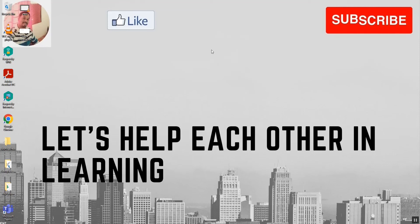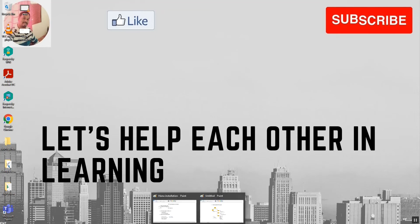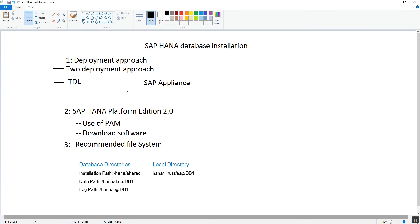Welcome back to the channel. In today's video we are going to see about the file systems required for the installation of the HANA database. Before starting, we will recap what we learned in the last video: the deployment approaches — TDI and SAP Appliance — and how to download the software using PAM.